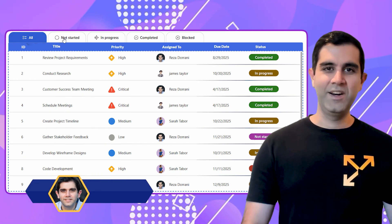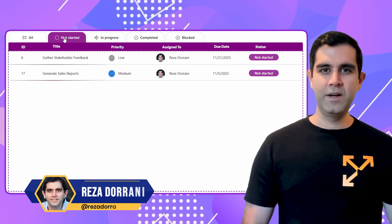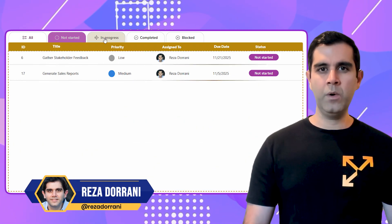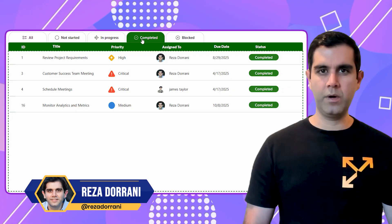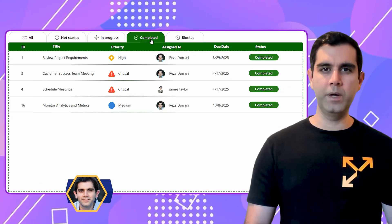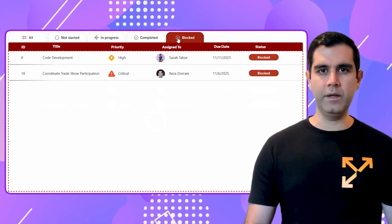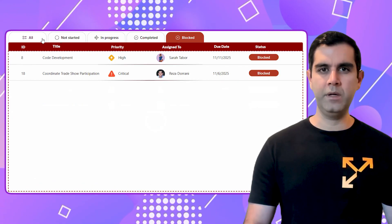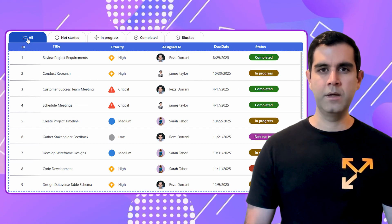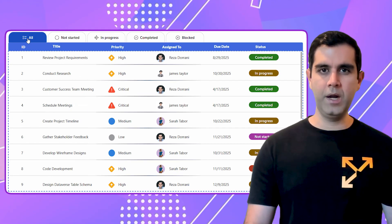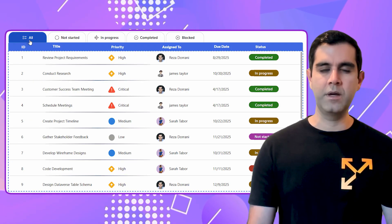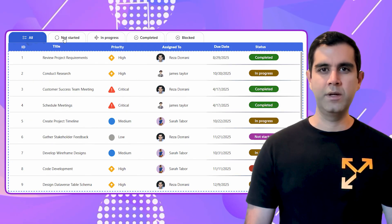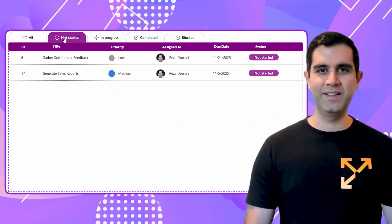Hello everyone, Reza here. This video is a step-by-step tutorial on how to build a gallery with tabbed filters. We will build this entire experience from scratch, so let's begin.